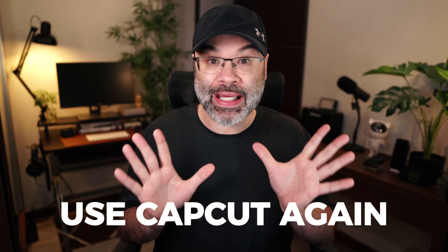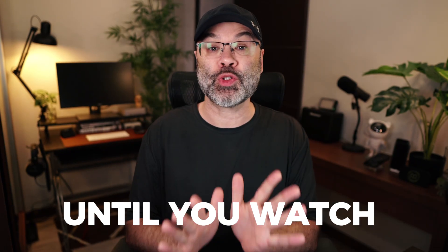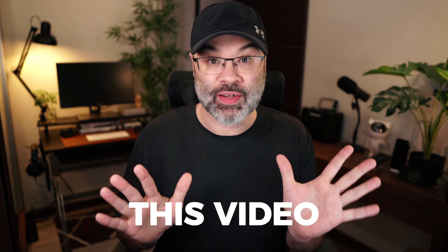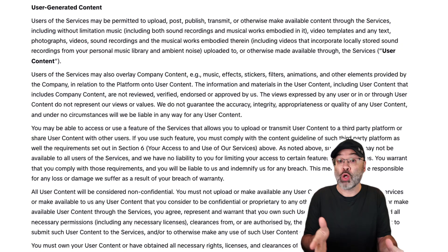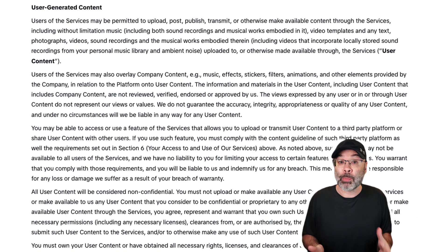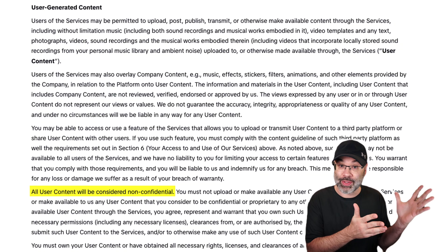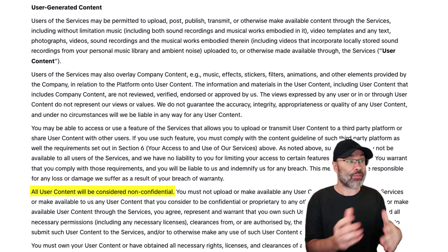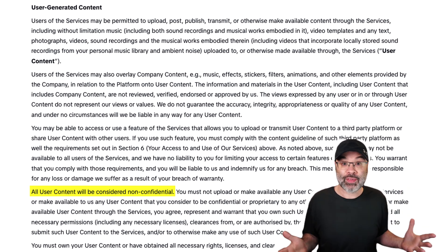Do not use CapCut again until you watch this video. CapCut just rolled out a huge terms of service update and it is not creator friendly and it is certainly not privacy friendly. Based on these new terms, there are a few of you who might actually end up in a lawsuit with CapCut if you violate any of these terms.